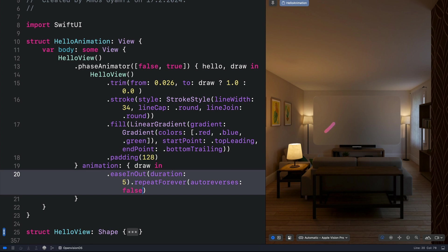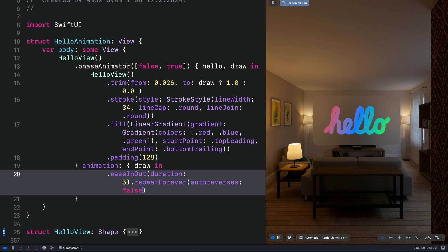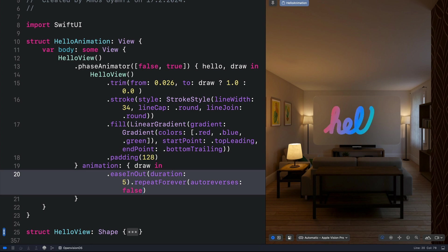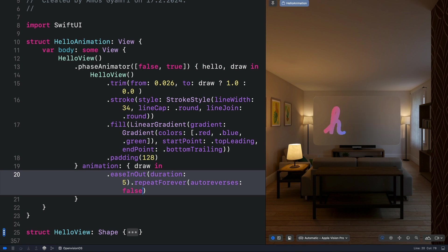So this is all I have for you in this animation. I showed you how to draw the text in Figma and bring it into Xcode by converting the SVG path into a SwiftUI path. I wasn't able to draw the text well. If you spend some time to draw it well, you will have a very smooth animation that will look more beautiful than this one. Thanks for watching this video.